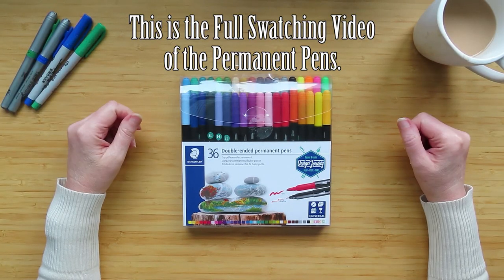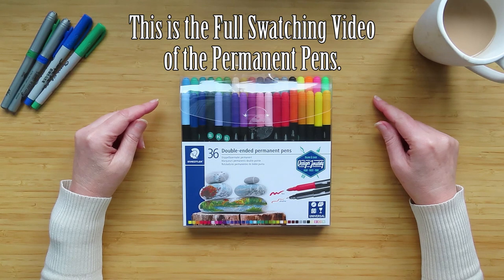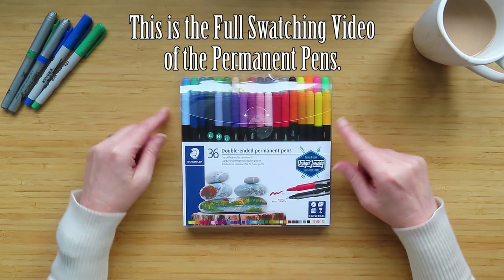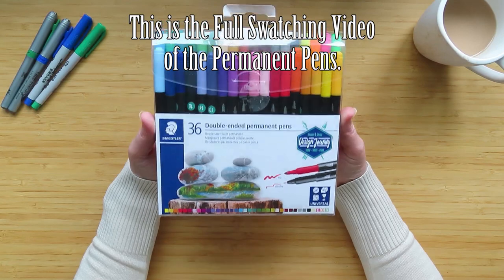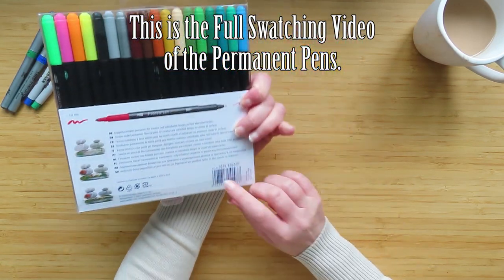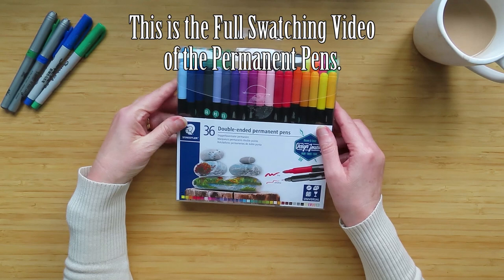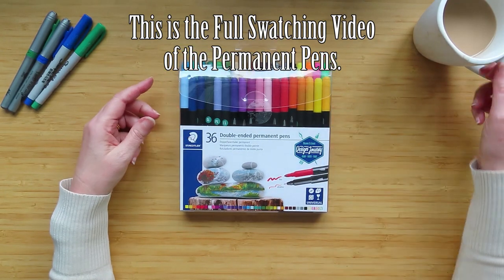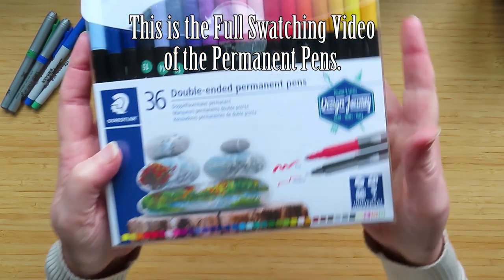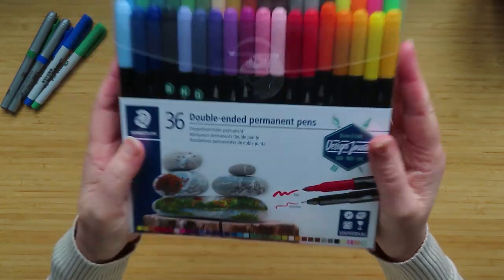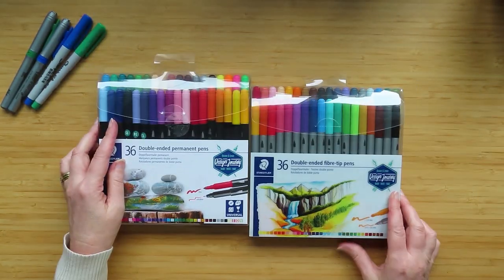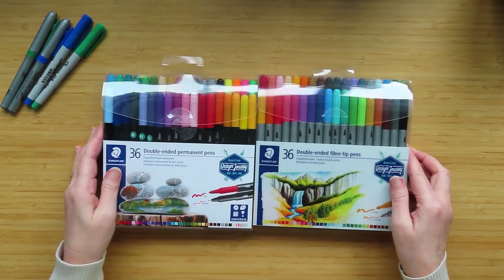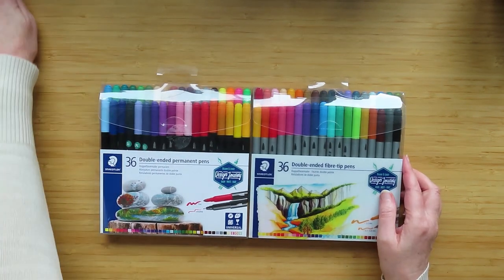Hello people of the internet. A few videos ago I made a video about these pens, the Staedtler double-ended permanent pens, the 3187s. There was a little bit of confusion in the comments about the fact that these were permanent pens, because a lot of people thought they were these pens, which are not permanent pens.